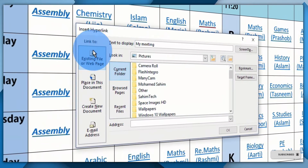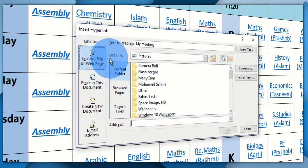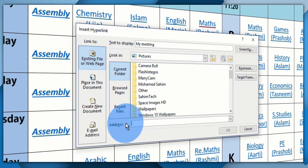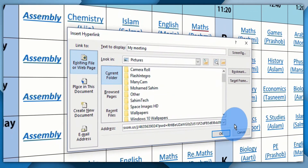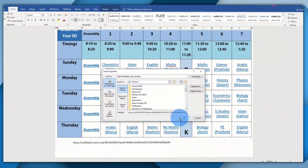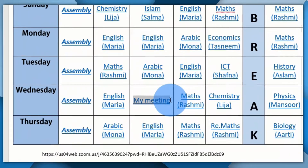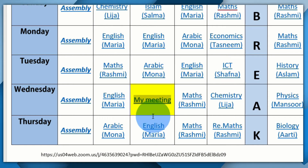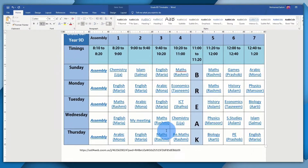The window that pops up says 'Insert Hyperlink'. Here you have to select the option that says 'Existing File or Web Page'. At the bottom there's an address bar — right-click and paste in the URL, then click OK. As you can see, the text will turn blue and be underlined.